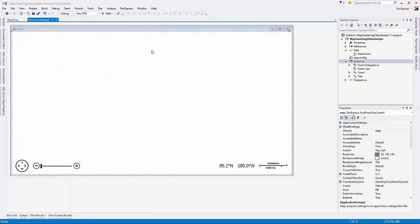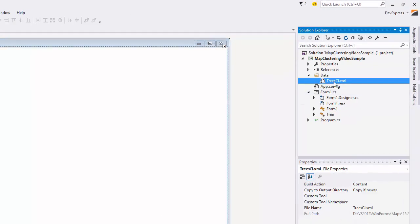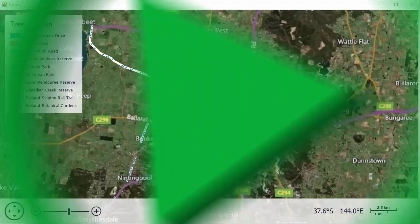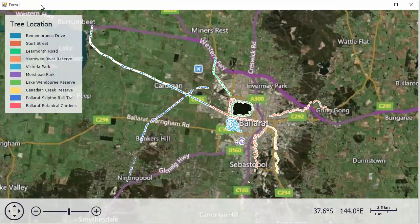Let's add clustering to an application with the map control. Vector data comes from the XML file. Now let's build a solution. As you can see, our map control displays a lot of map items, so let's aggregate them with the use of clustering.